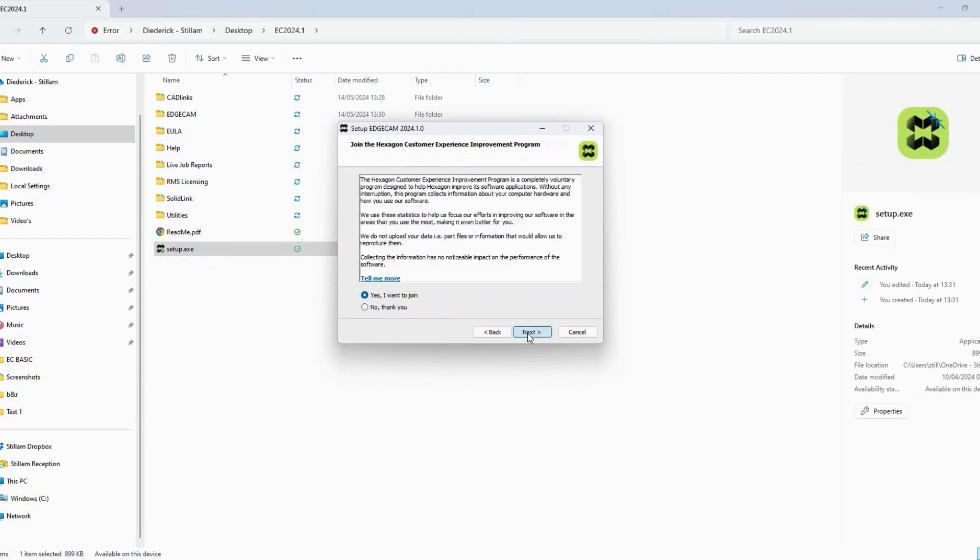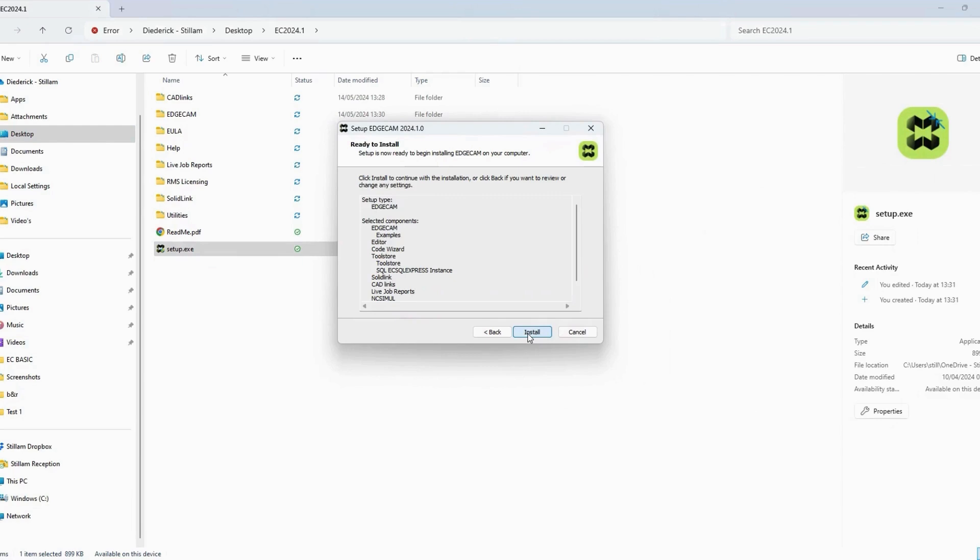Step 17. Select the option of Yes, I want to join and then select Next. Step 18. Click Install.